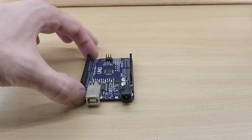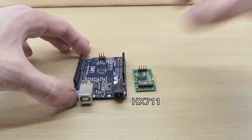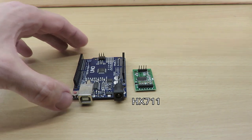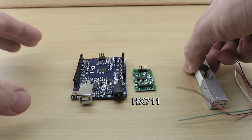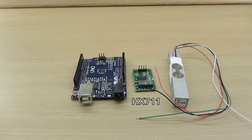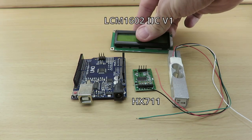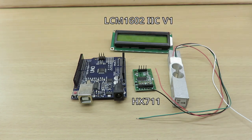In today's episode it is shown how to utilize an Arduino Uno, an HX711 breakout board and a load cell in order to measure weight. Moreover, an LCD module of type LCM1602 IIC version 1 is used to display the measured weight.